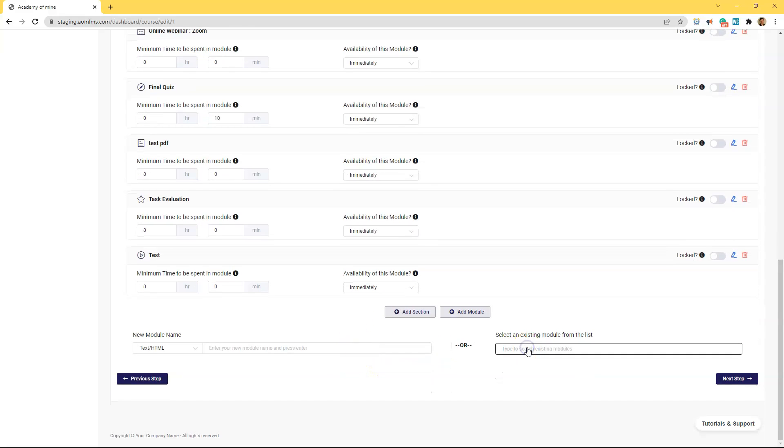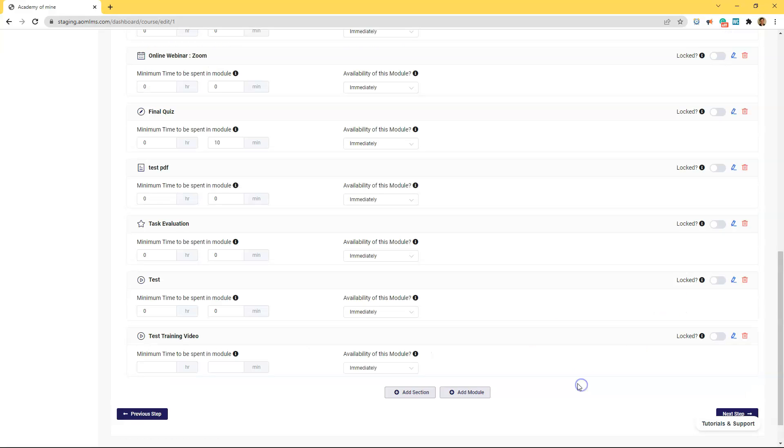So since we already created the module all you have to do is type the name in the search box here and click it. Now since we already have disable forward seeking and track completion toggled on users will be forced to watch the whole video for it to be considered as completed.